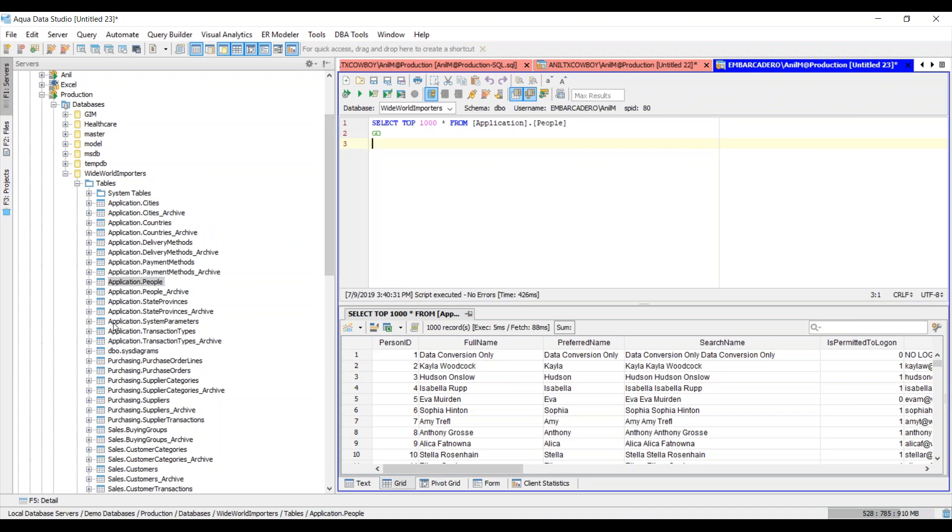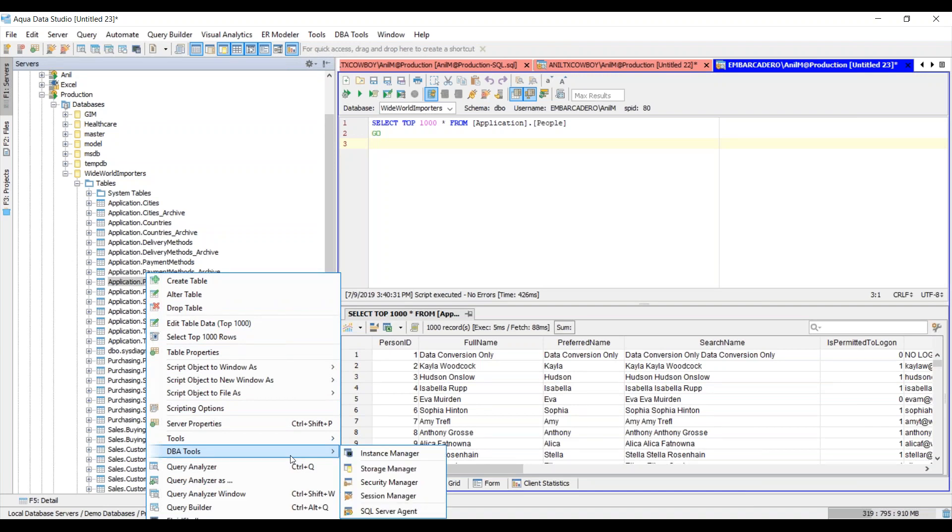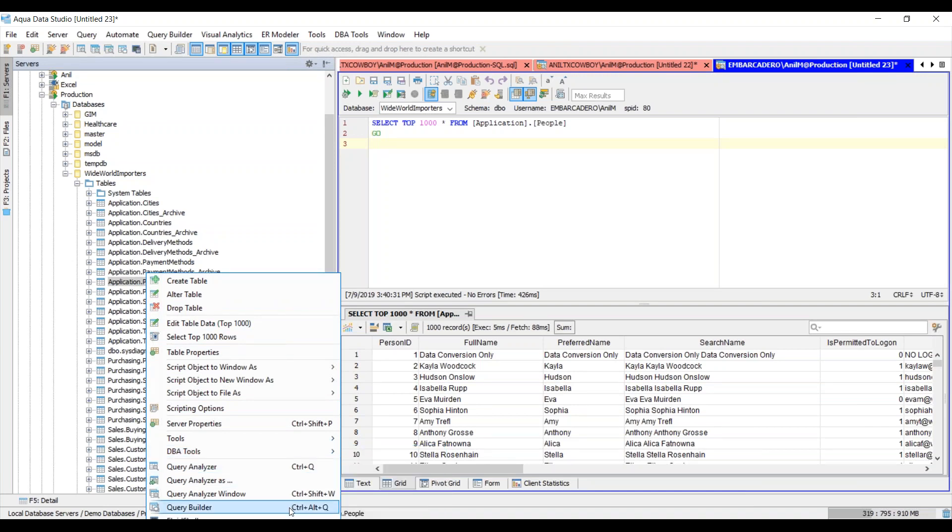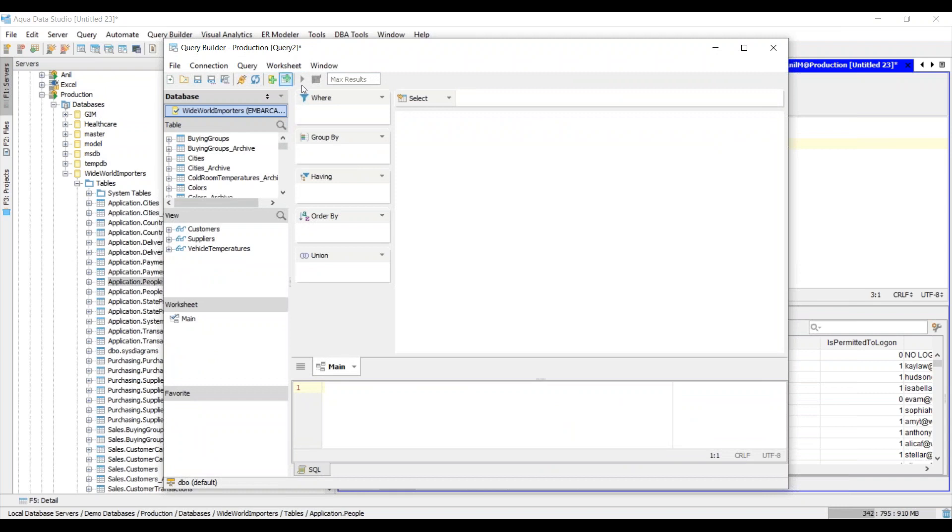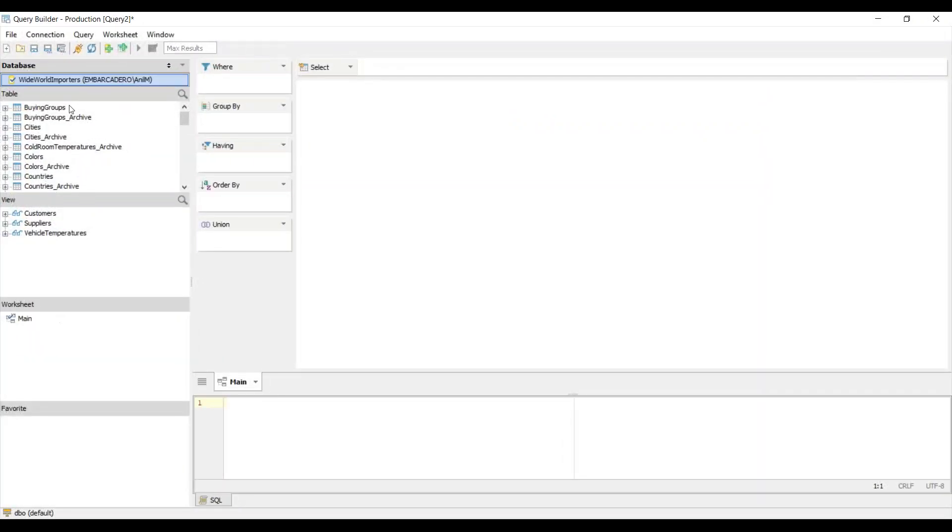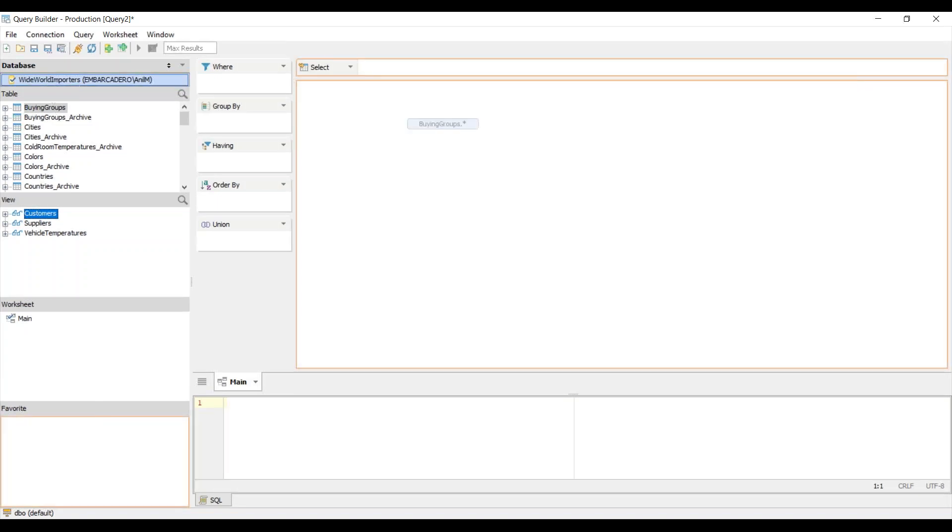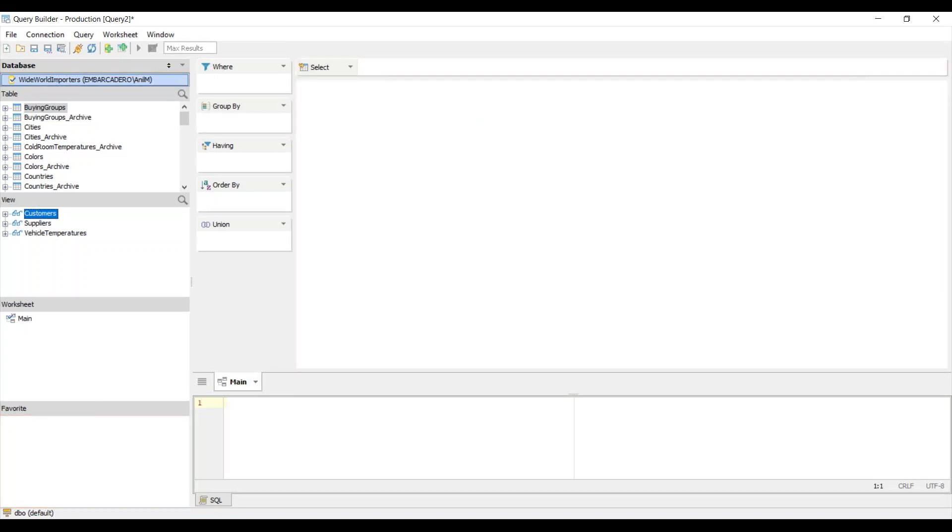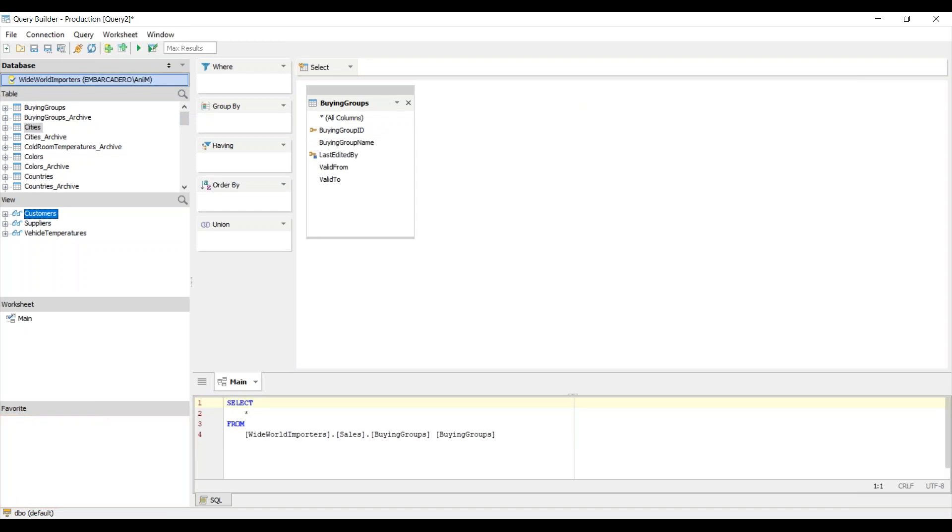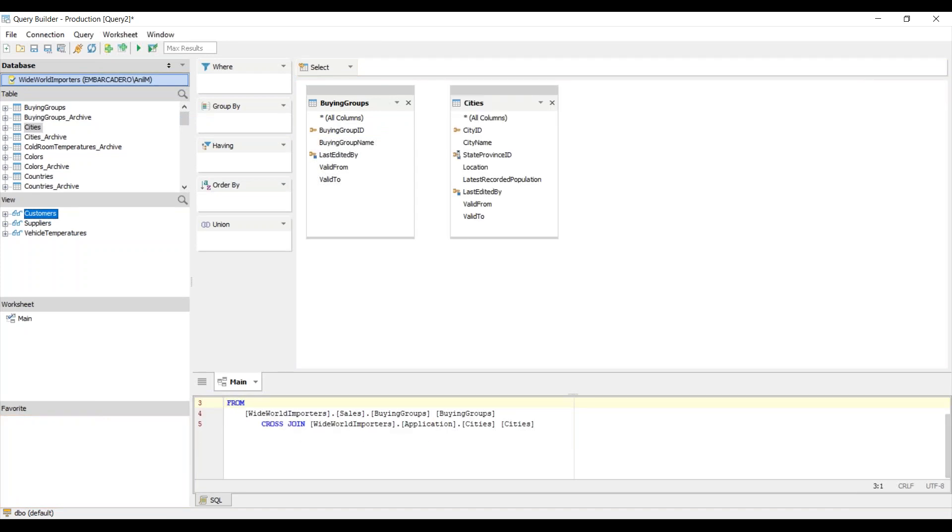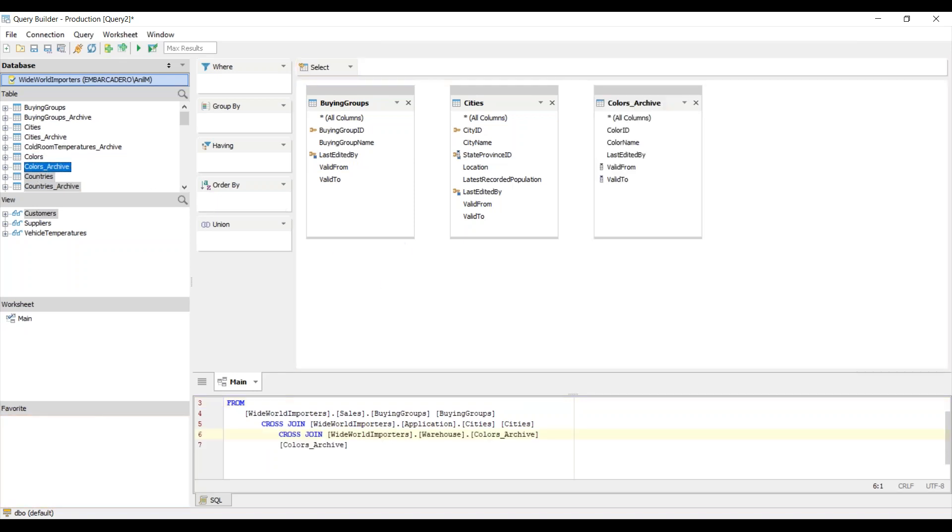Now let's take a look at how we can create a query by using the query builder option. I'll right click on any of the tables and choose query builder. This brings up the query builder user interface. Here I can choose which database I'm connected to and the associated tables and views. I can just drag and drop my source table and my target table, or I can add multiple tables onto the user interface.